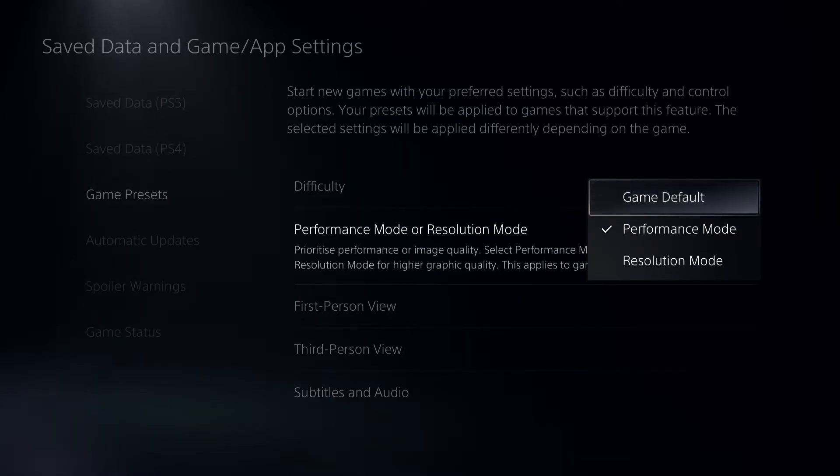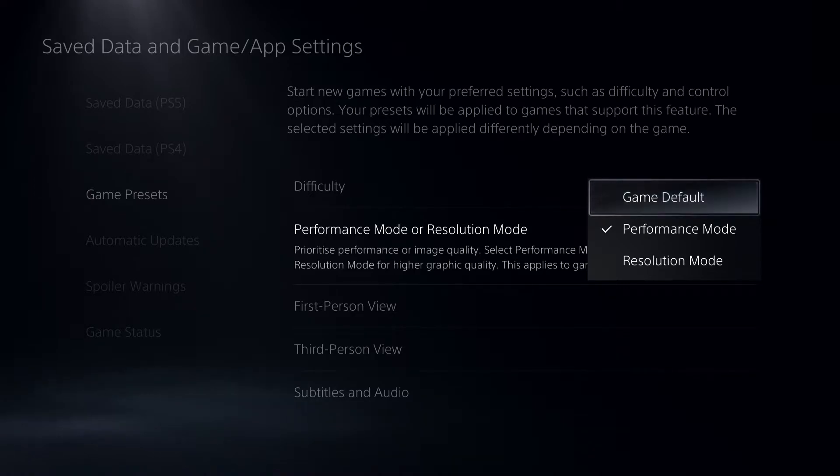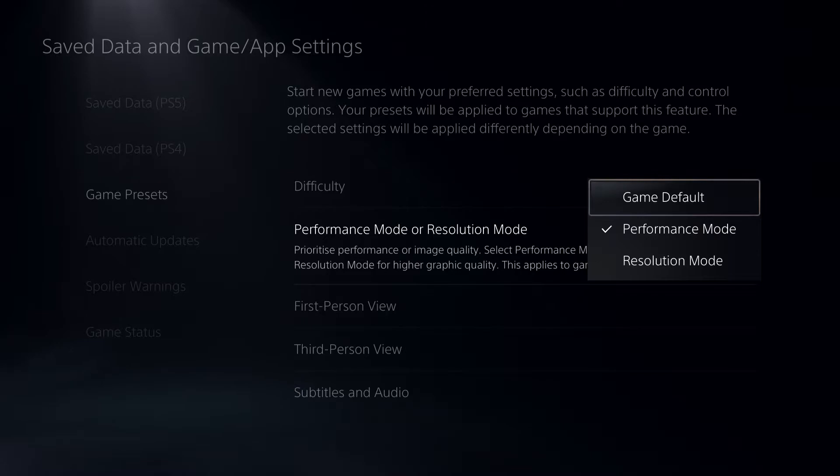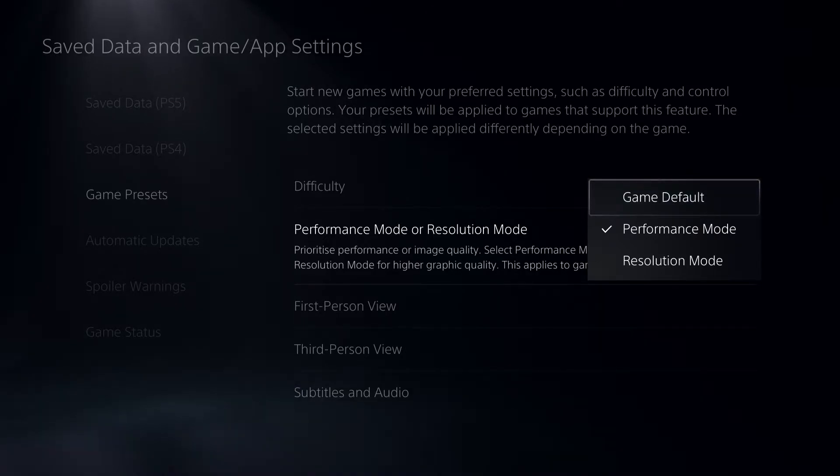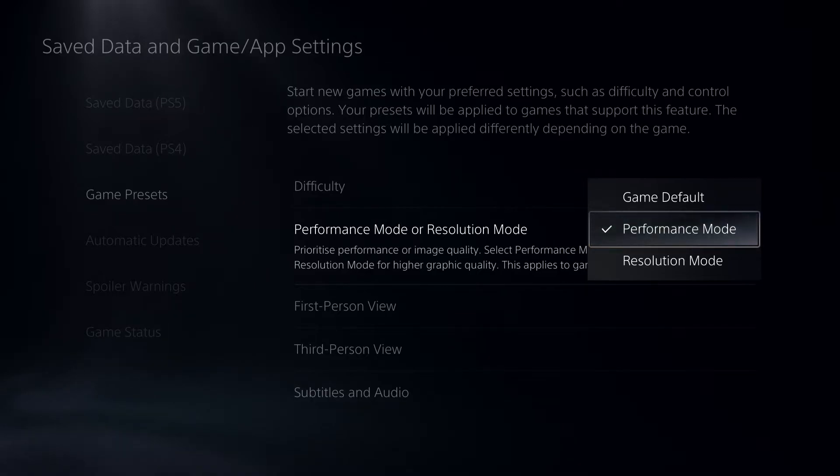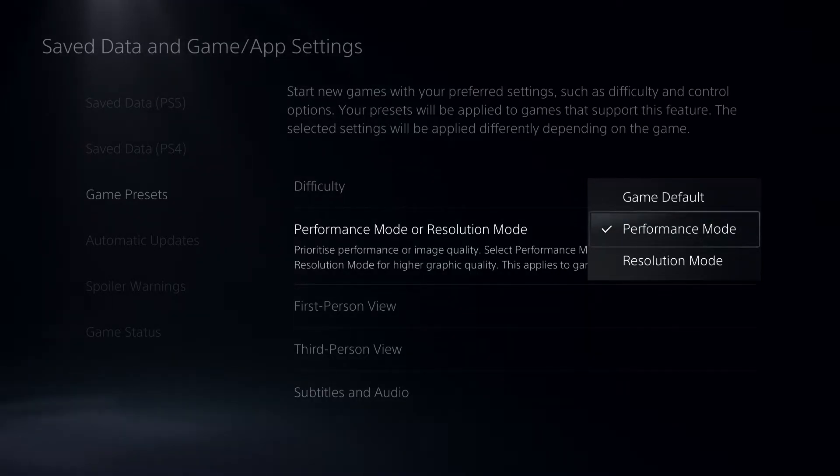You can also just set it on game default. So what it means is, for example, if I start off Spider-Man Miles Morales and I can just go to the settings and just choose whatever that I want. But if you do it on here, basically every single game, it will just go ahead and just select it as default.